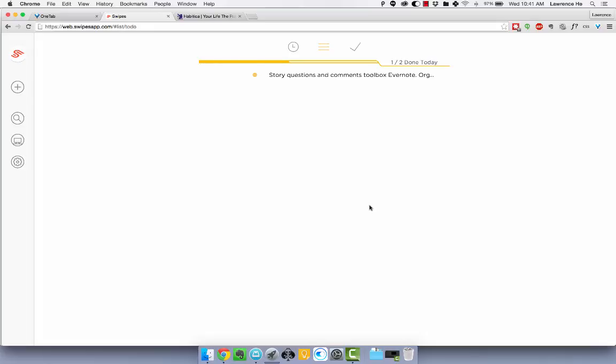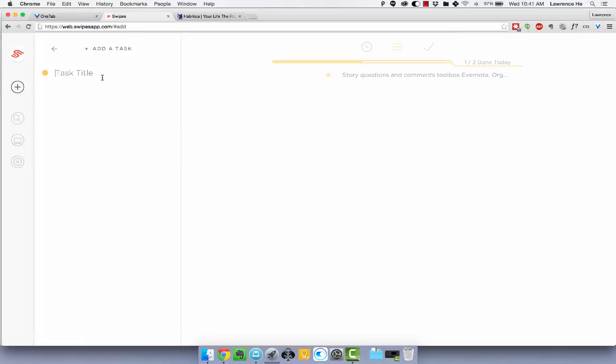So how it works is there's this web app and there's also a mobile app and they both work pretty much the same. It makes it really convenient because they sync together.